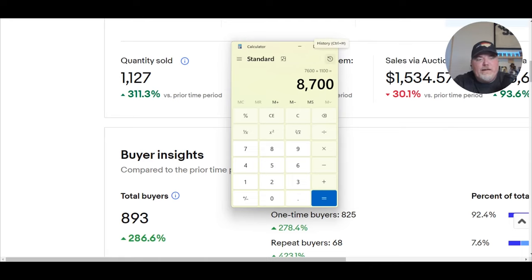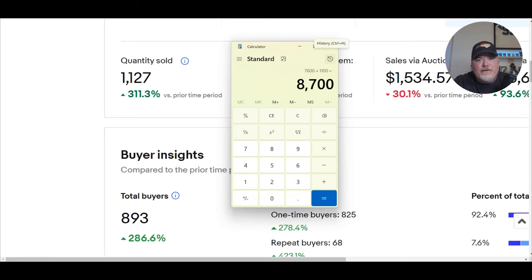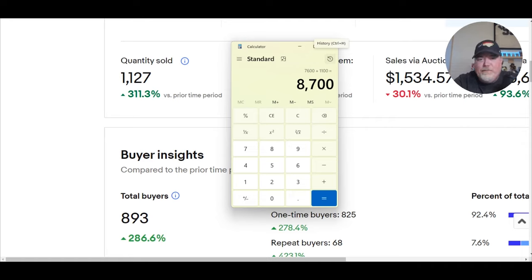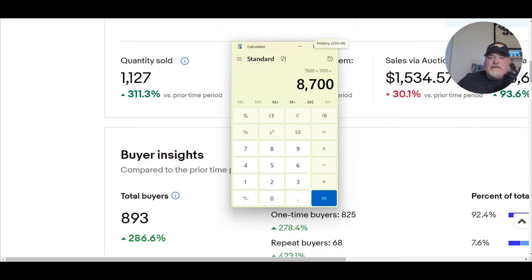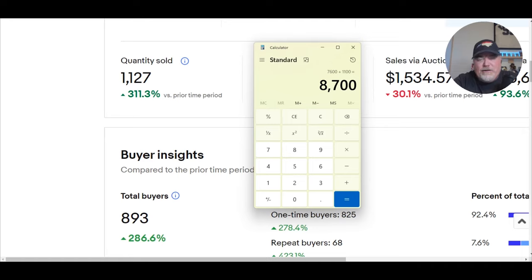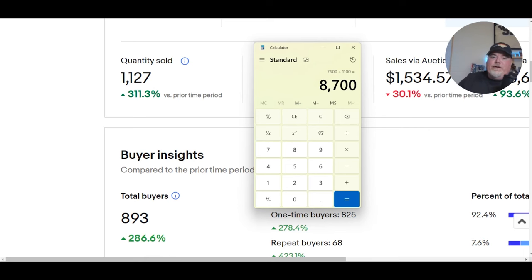So if we do the math on that: 7,600 plus 1,100 items equals 8,700 items total, 1,127 of which have sold. I bring this number up just to talk about that out of 1,127 items, I dare say that at least a thousand of them were shipped via the eBay standard envelope program, plain white envelope. I have gotten probably a total of eight or ten people reach out via direct message saying they have had issues with receiving the item.